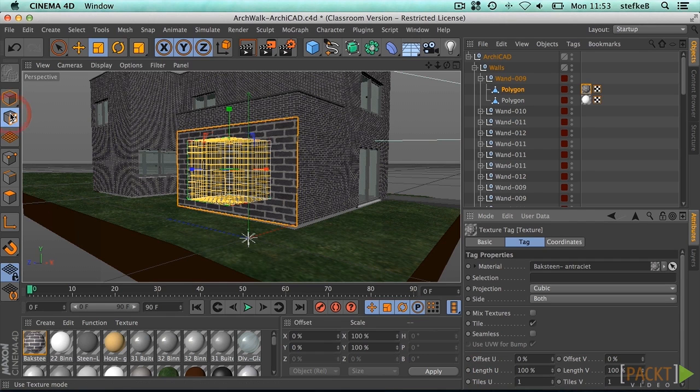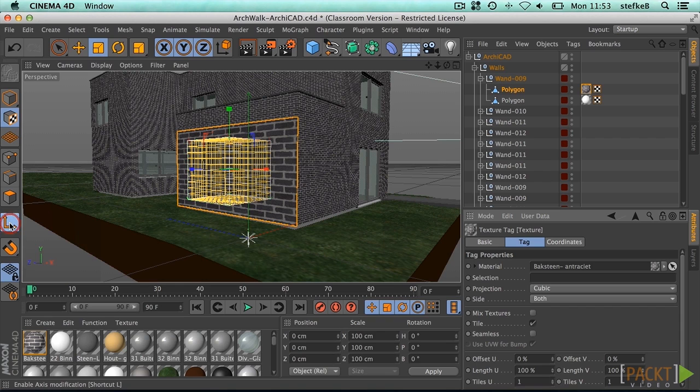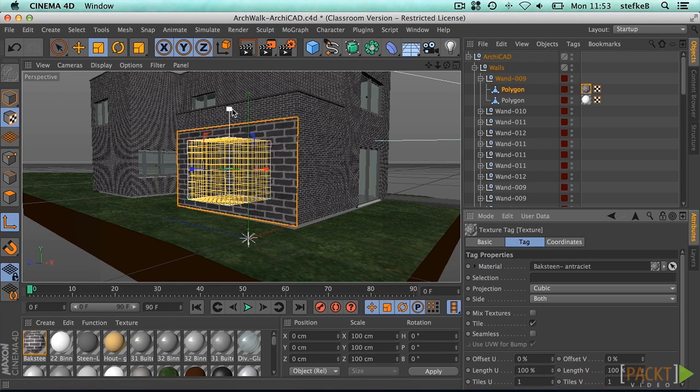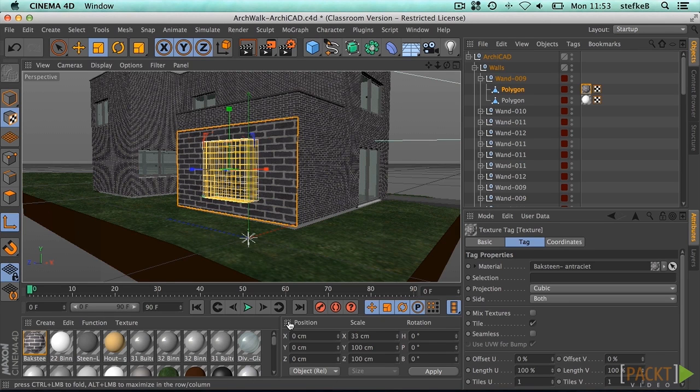Switch to the texture editing mode and activate the enable axis option. Now we can scale the cubic gizmo to 33 cm in all directions.